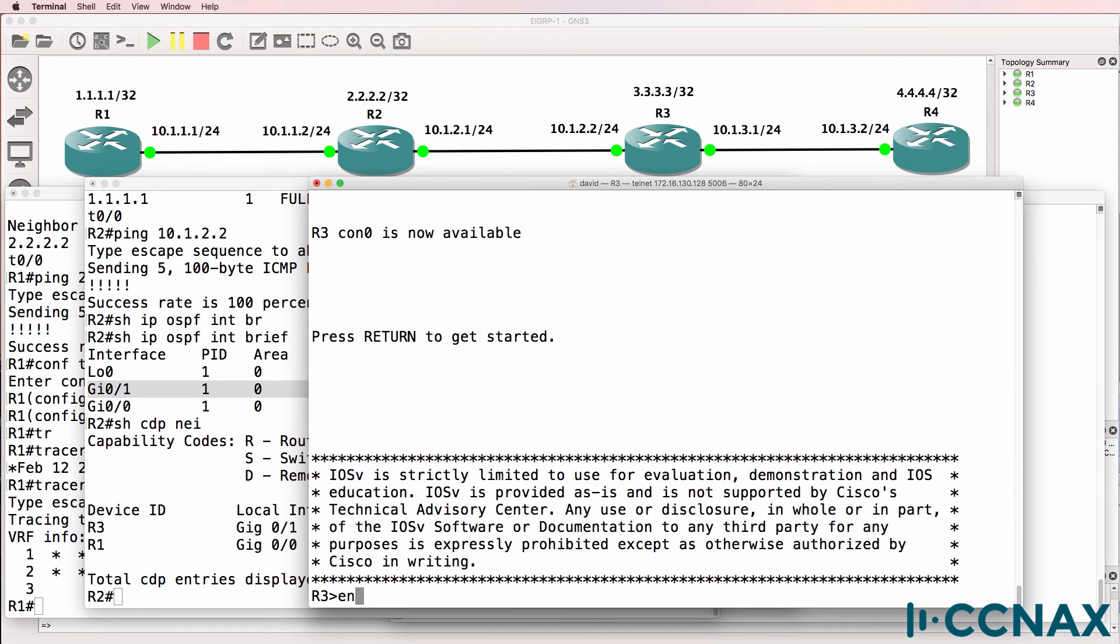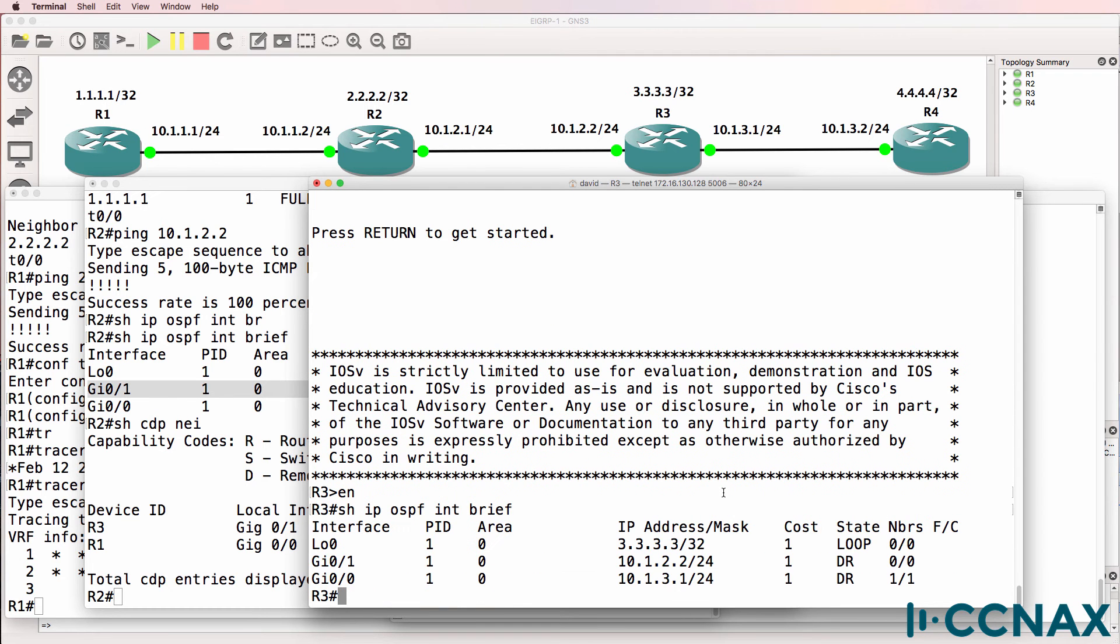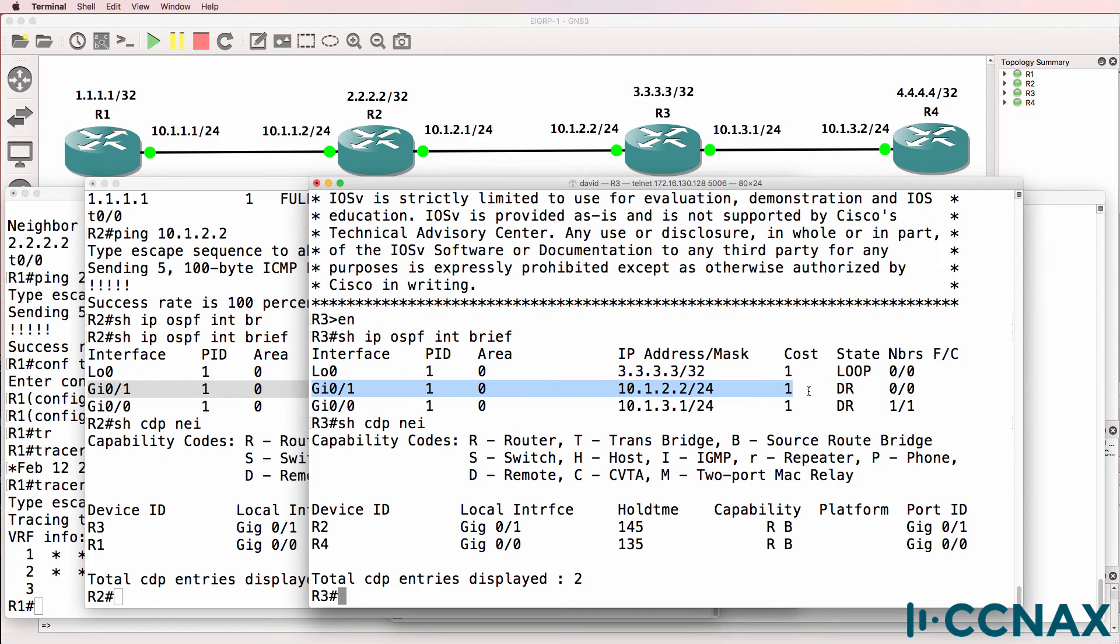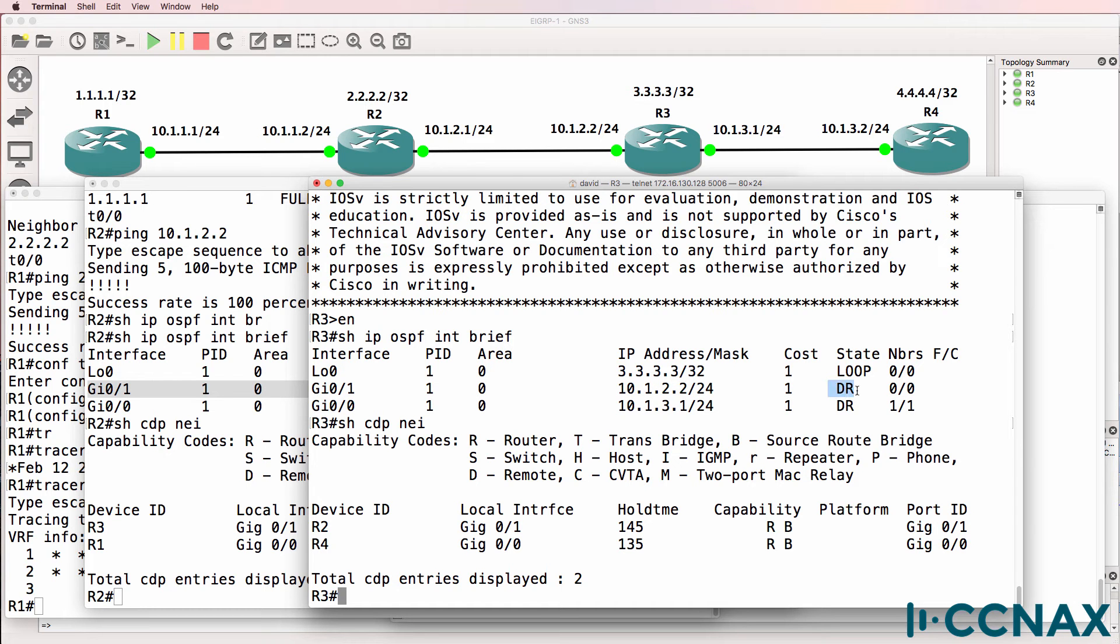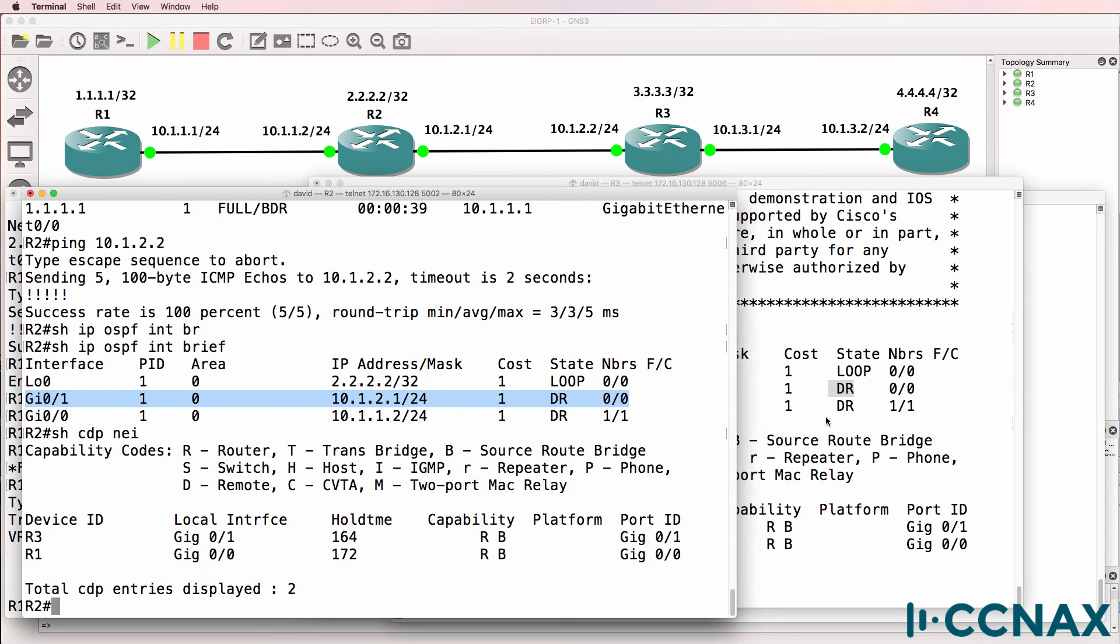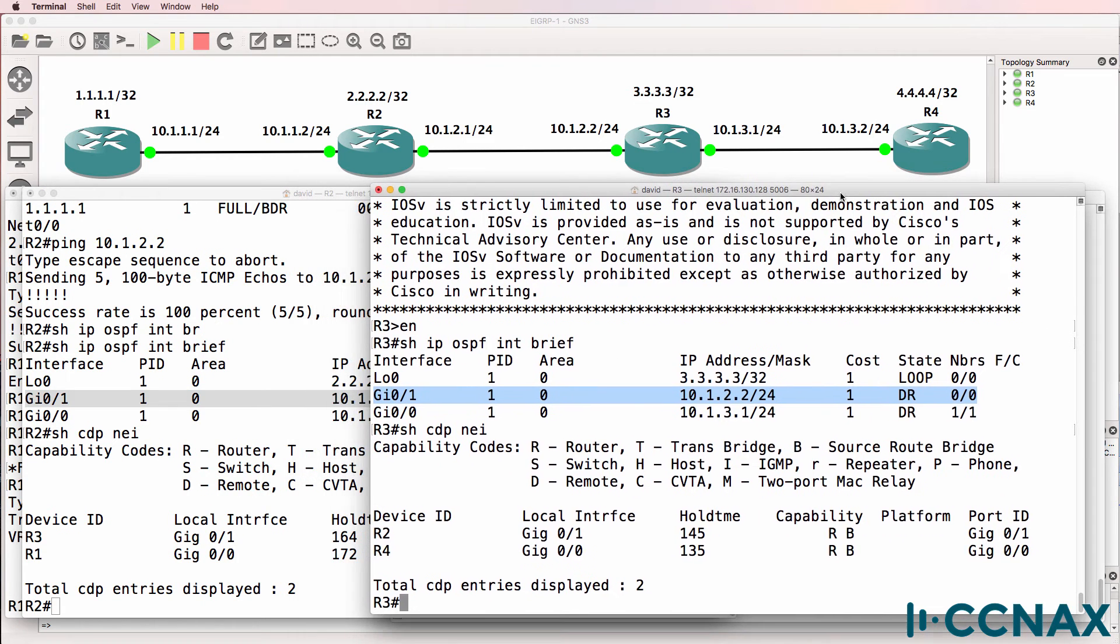Back on router three, show IP OSPF interface brief. OSPF is enabled on gigabit zero zero and gigabit zero one. We can see that router two is connected to gigabit zero one. So OSPF is enabled on this interface and the local router believes that it's the designated router. So we have two routers on the same segment thinking that they are the designated routers.